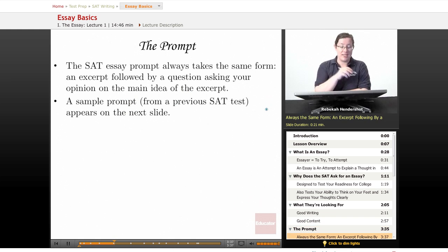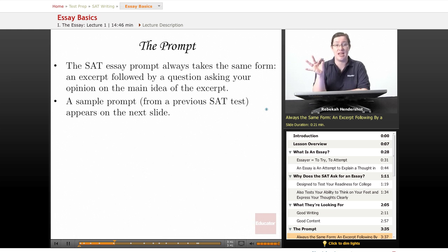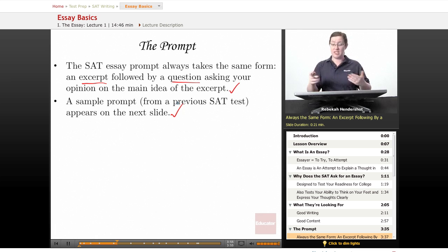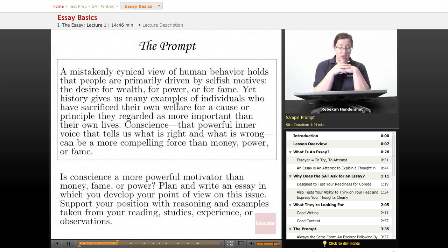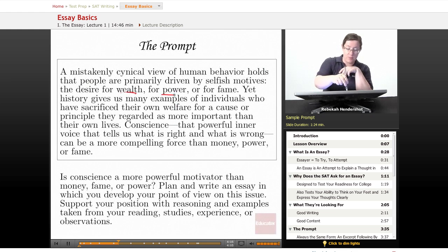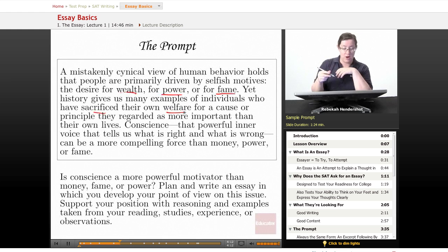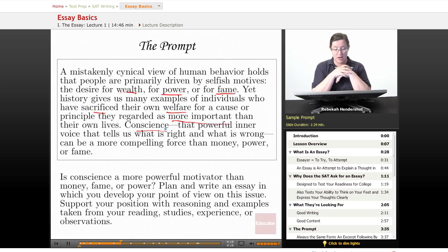The SAT essay prompt always takes the same form: an excerpt or quotation from a book or magazine article, followed by a question asking your opinion on the main idea of the excerpt. Here's a sample prompt from a previous SAT test: 'A mistakenly cynical view of human behavior holds that people are primarily driven by selfish motives — the desire for wealth, power, or fame. Yet history gives us many examples of individuals who have sacrificed their own welfare for a cause. Conscience can be a more compelling force than money, power, or fame.' If your head is spinning, don't worry — the prompt's about to help you out.